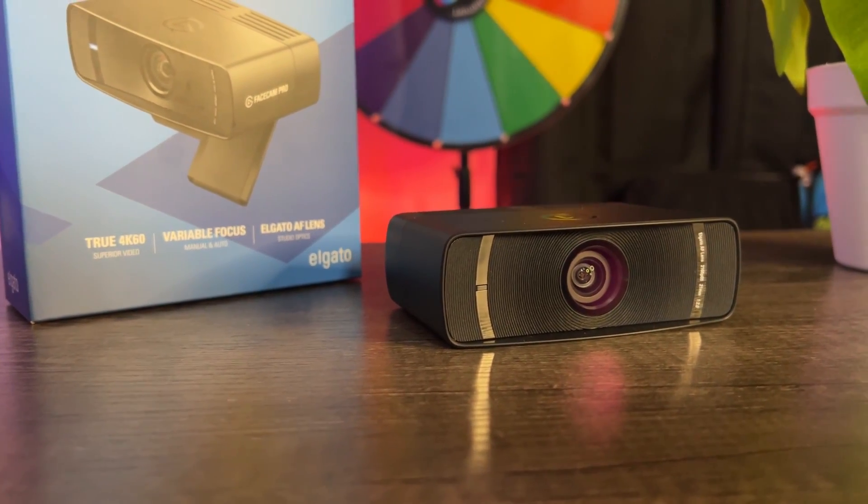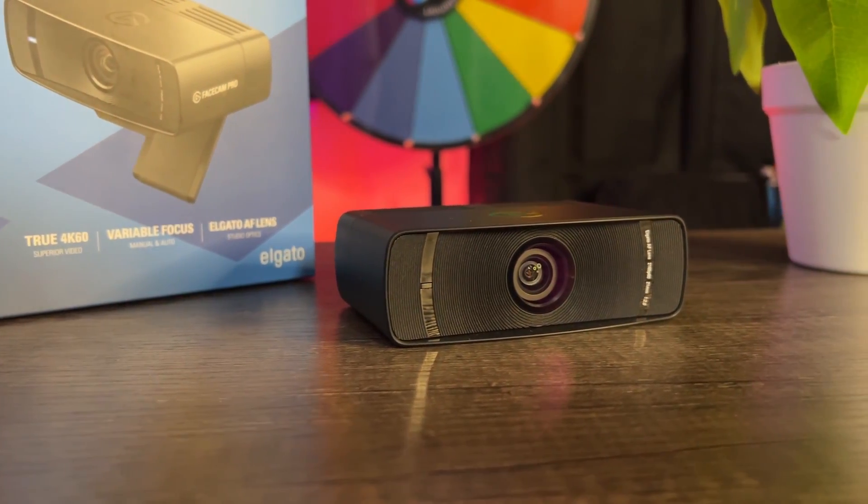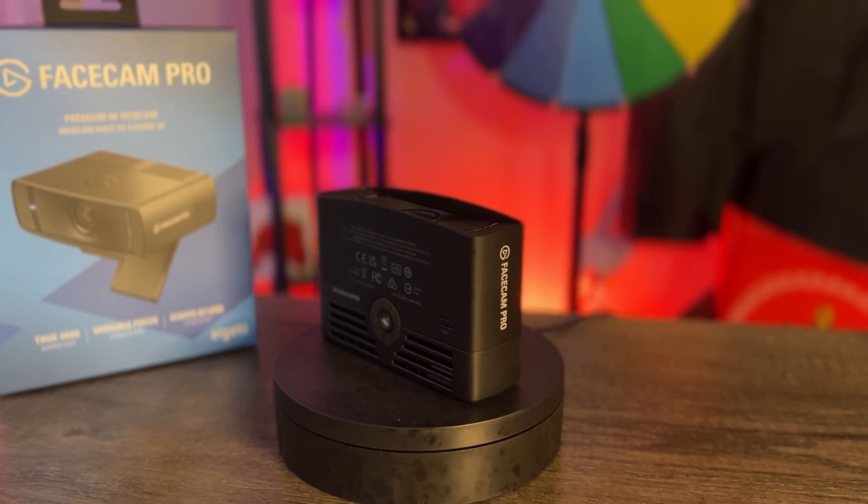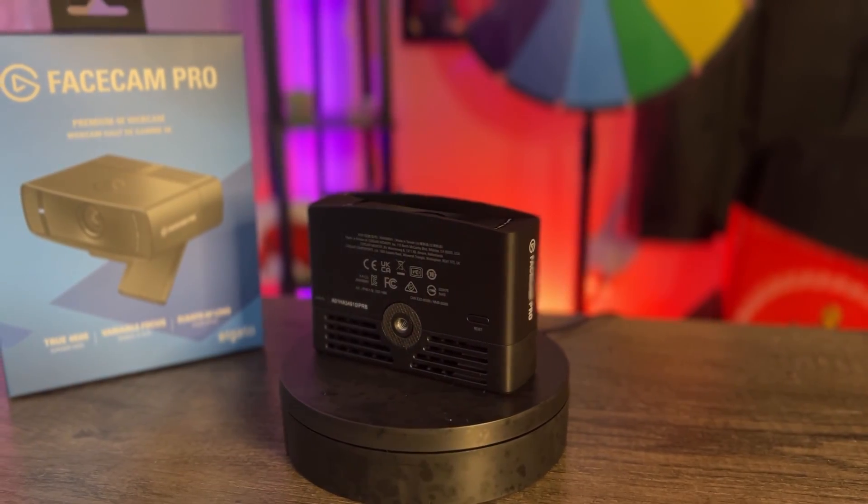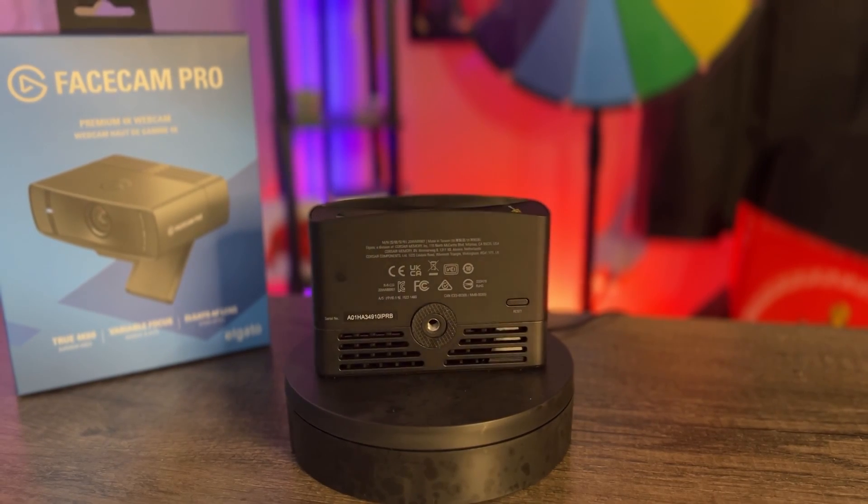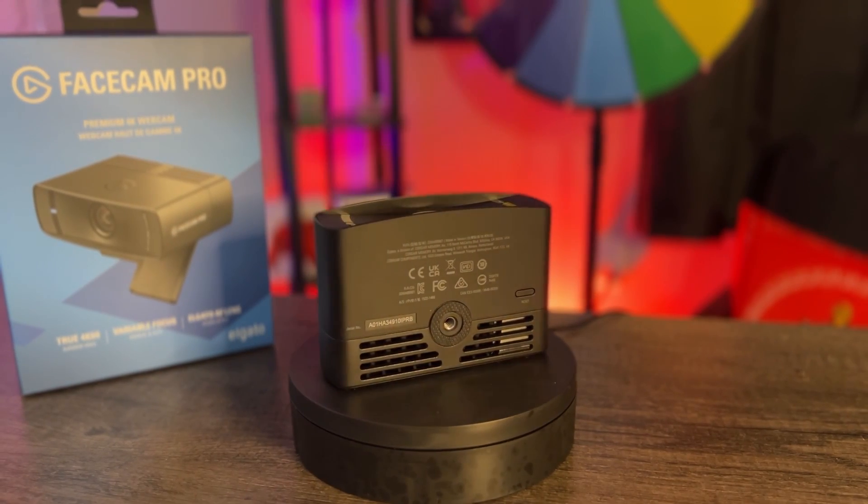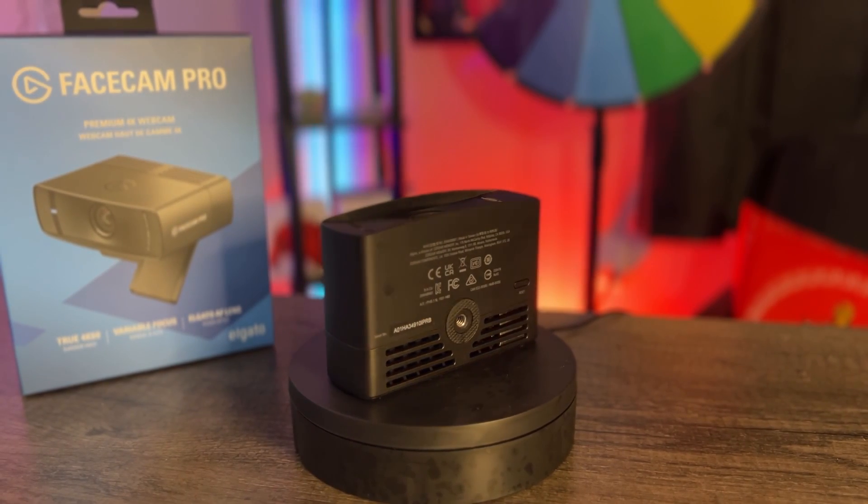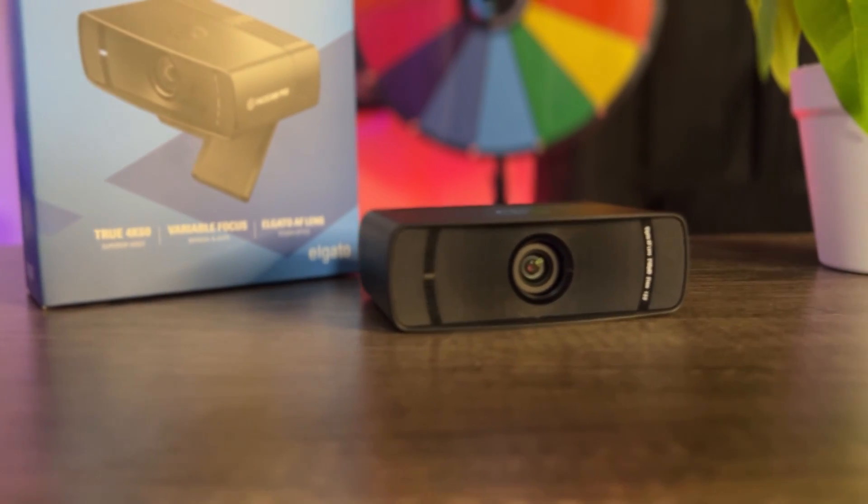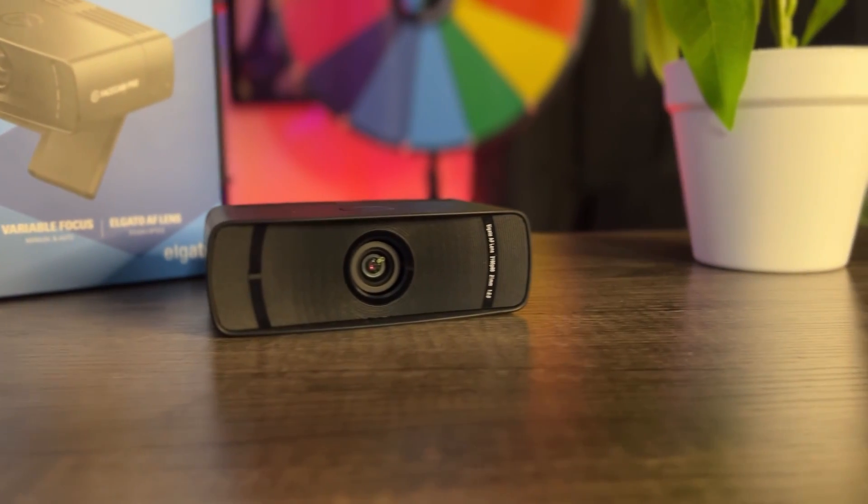This is the Elgato Facecam Pro which allows you to record in 4K. Like all of Elgato's products, it's really easy to use, flows seamlessly into their ecosystem, and comes with an app that allows you to change up some things. So let's look right into that.